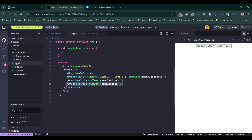To sum it up, compound components make your React code more flexible, reusable, and easier to maintain. Instead of cramming everything into a single component, you can break things down and let each part do its own thing. Try it out in your project and let me know in the comments how you find using compound components. If you found this helpful, make sure to hit the like button, subscribe for more React tips, and turn on notifications so you don't miss upcoming videos.